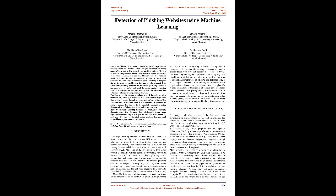Introduction: Nowadays phishing becomes a main area of concern for security researchers because it is not difficult to create the fake website which looks so close to legitimate website. Experts can identify fake websites but not all the users can identify the fake website and such users become the victim of phishing attack. Main aim of the attacker is to steal bank's account credentials. Phishing attacks are becoming successful because lack of user awareness. Since phishing attack exploits the weaknesses found in users, it is very difficult to mitigate them but it is very important to enhance phishing detection techniques.